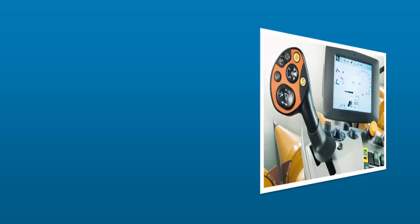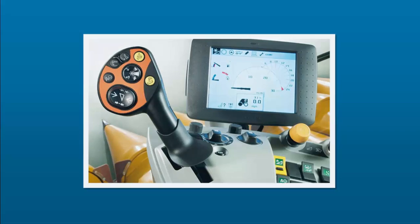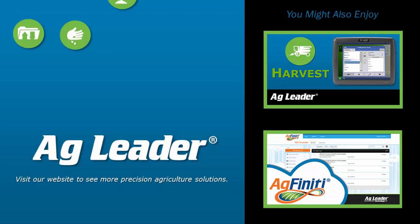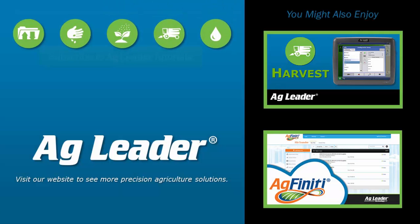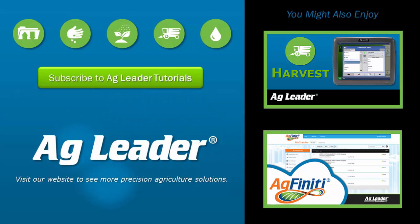Remember that all calibration for your Quantimeter system must be completed in the SEBIS display. Now you will be able to set up your AgLeader display to use the Kloss Quantimeter yield monitor.